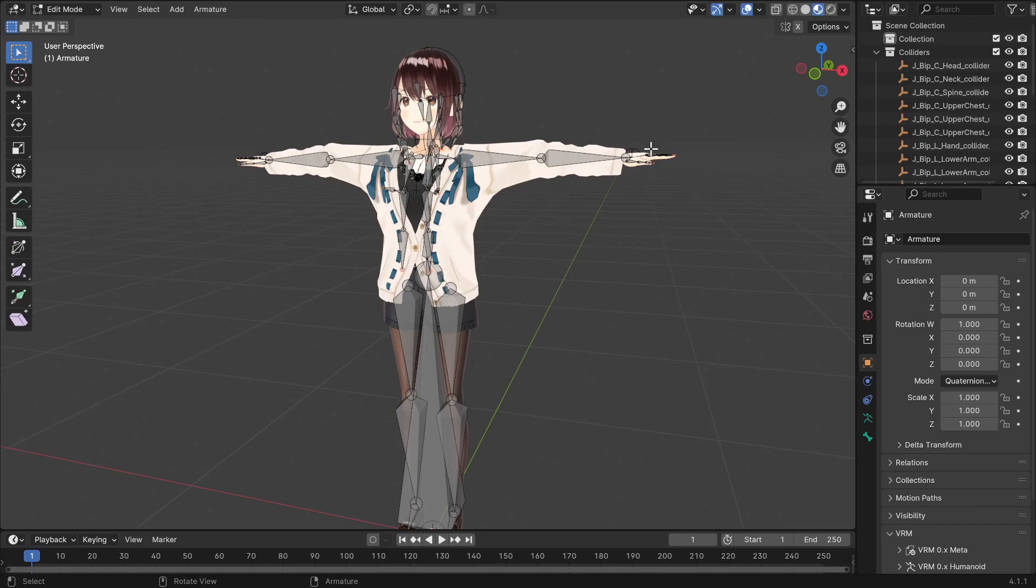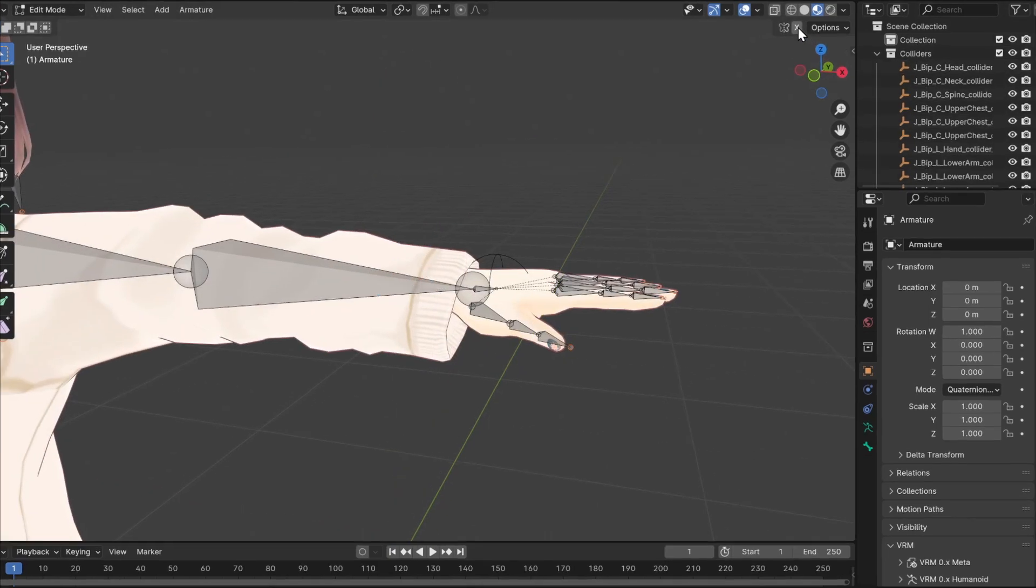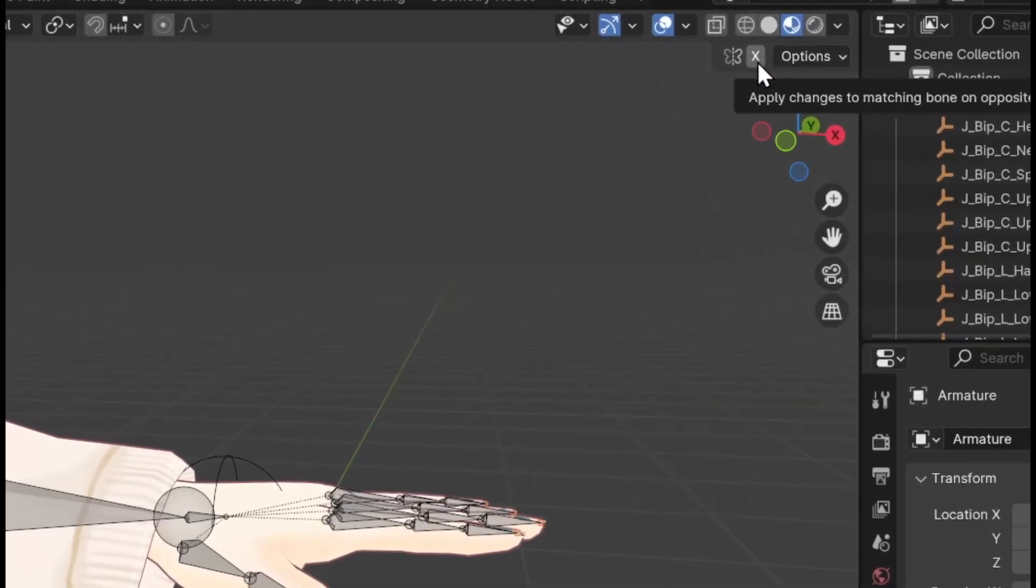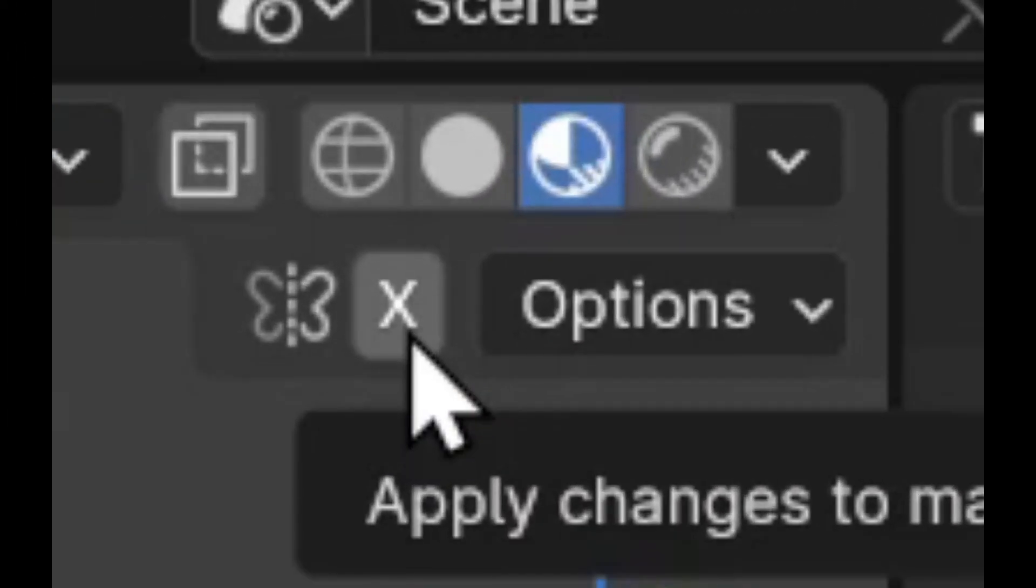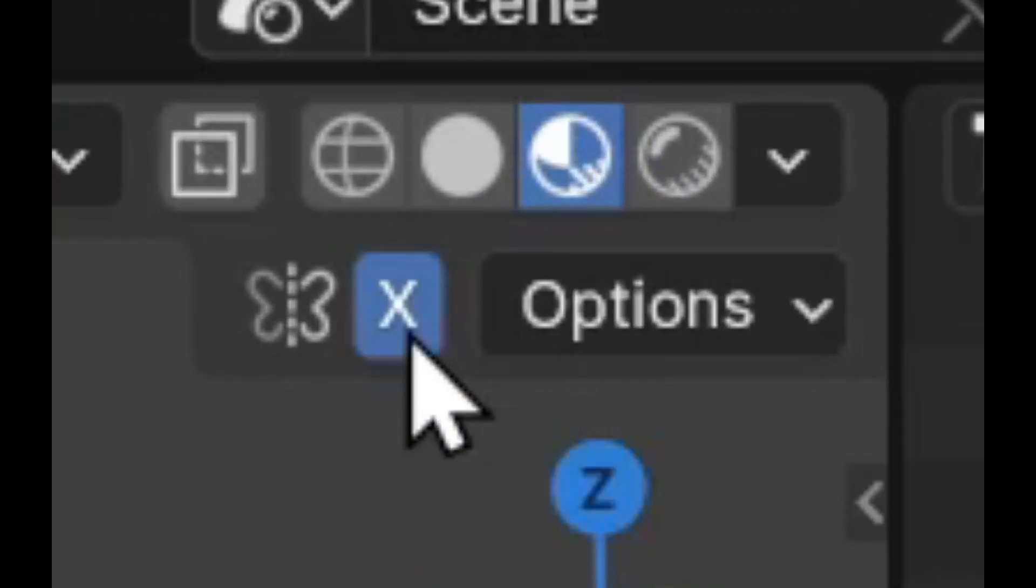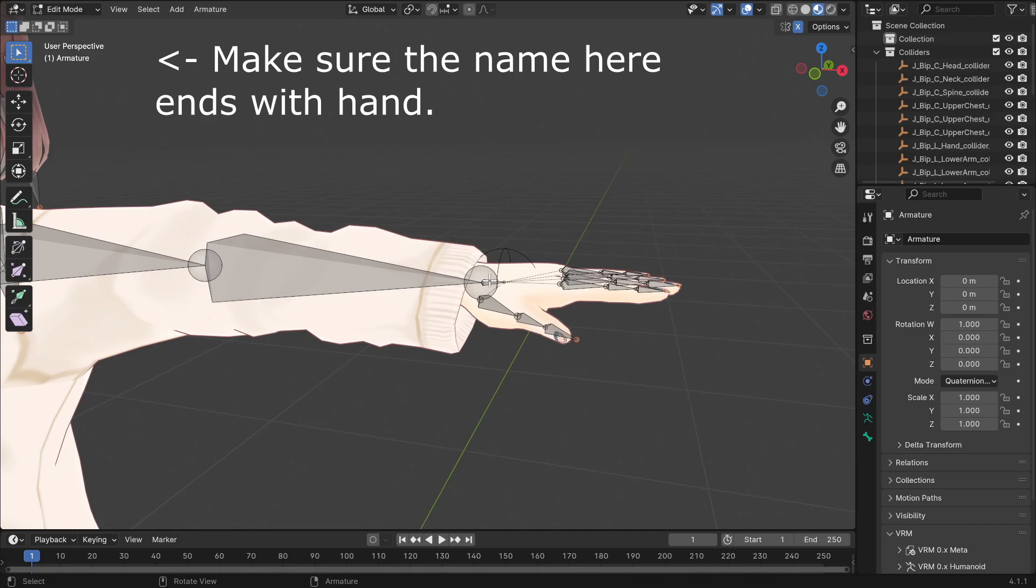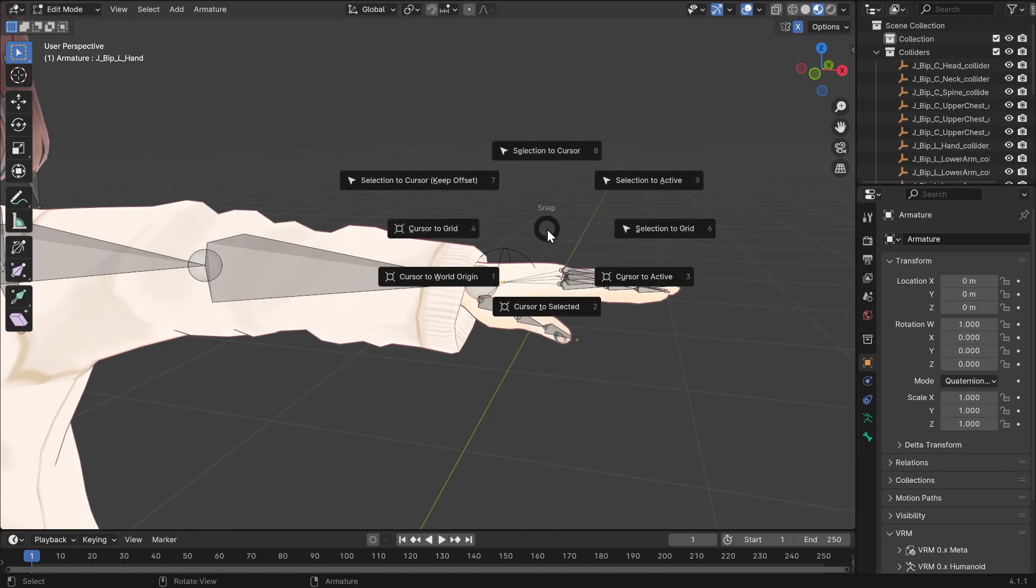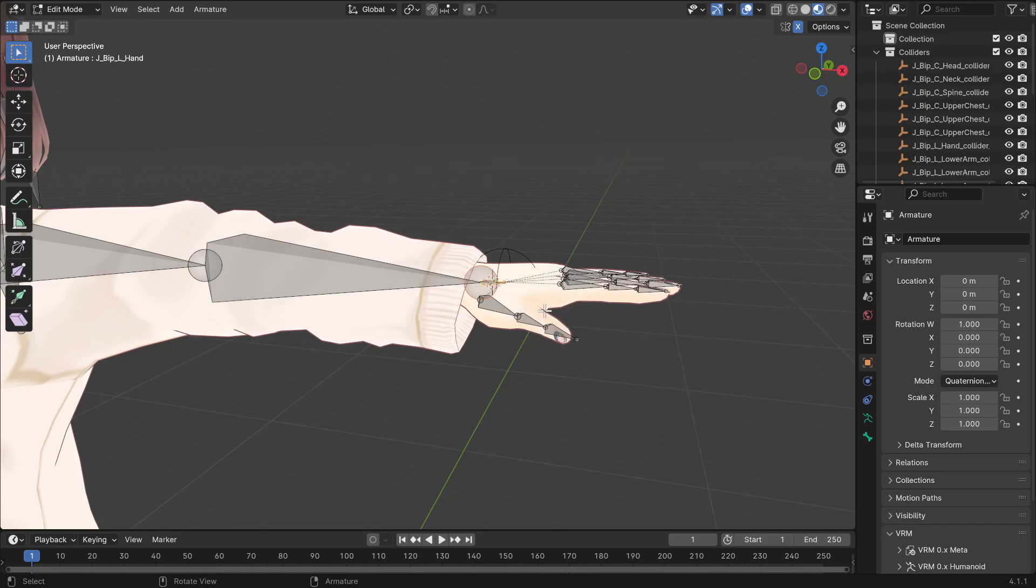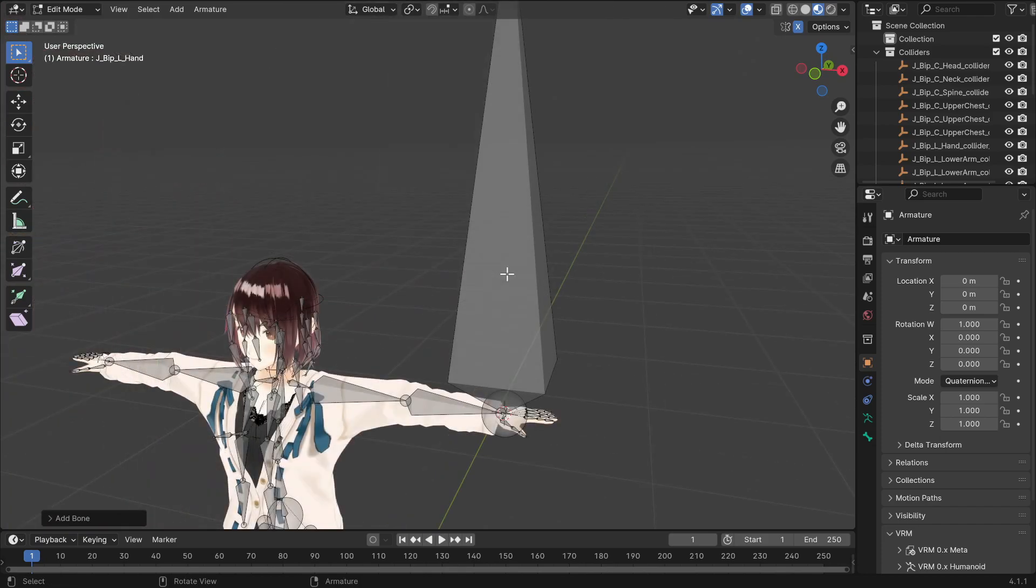Press Tab to enter Edit Mode. Before anything else, enable the X-axis symmetry. You should find the button right here. Now, select the hand bone with left-click. Hold Shift and press S to open the Snap menu, and select Cursor to Selected. Now hold Shift and press A to add a new bone.